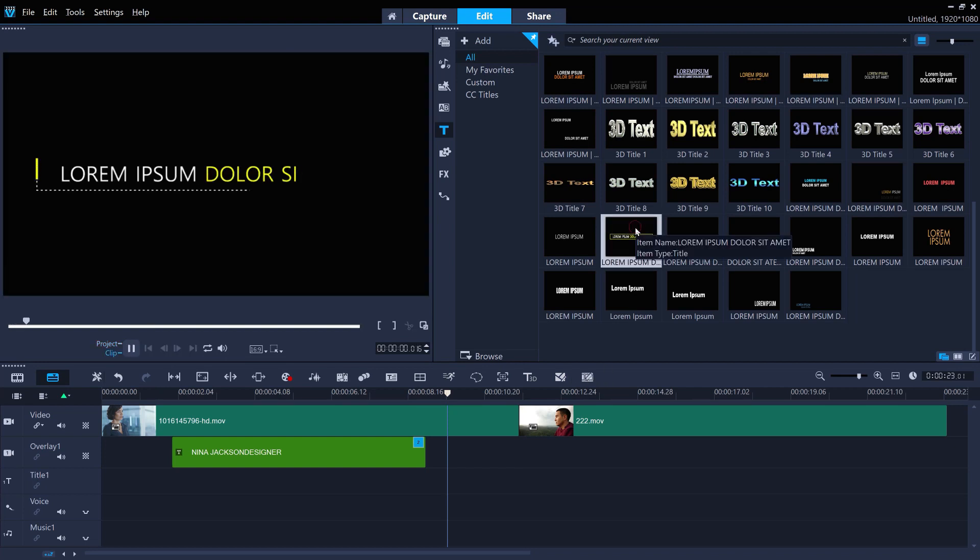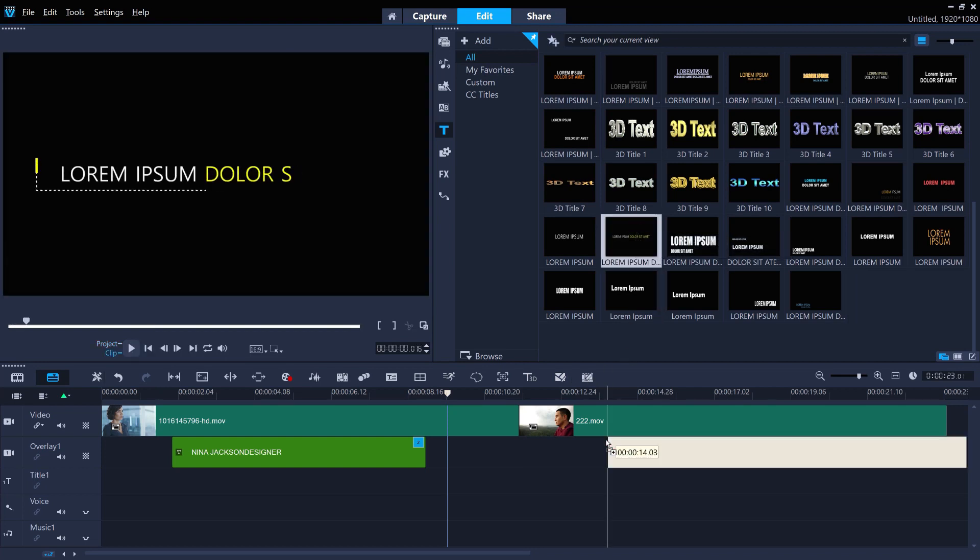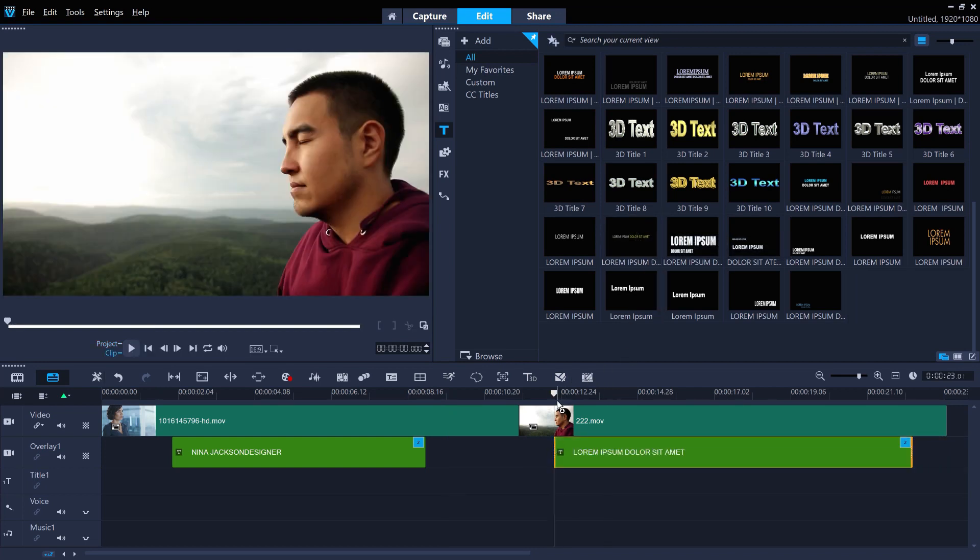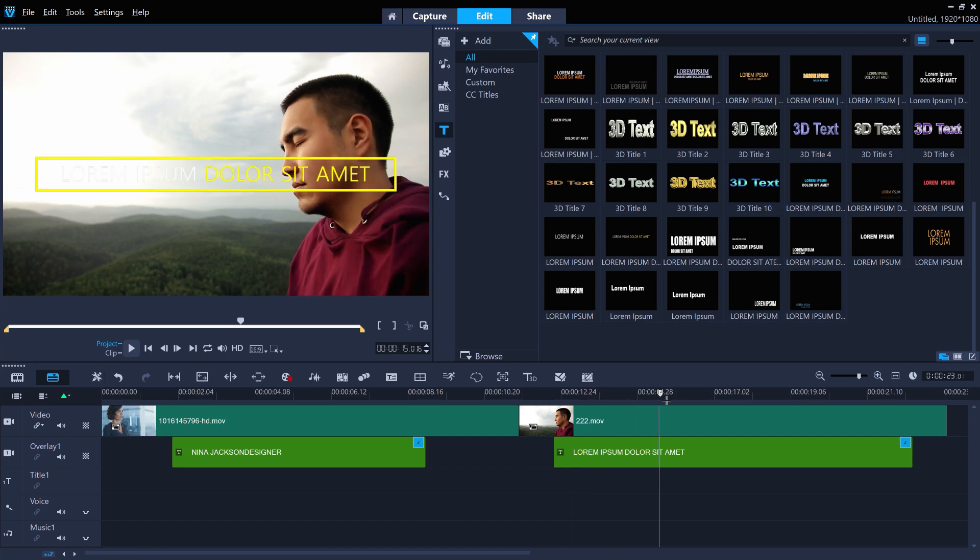Or use the lower thirds to create your own dynamic title screens or any other type of on-screen text.